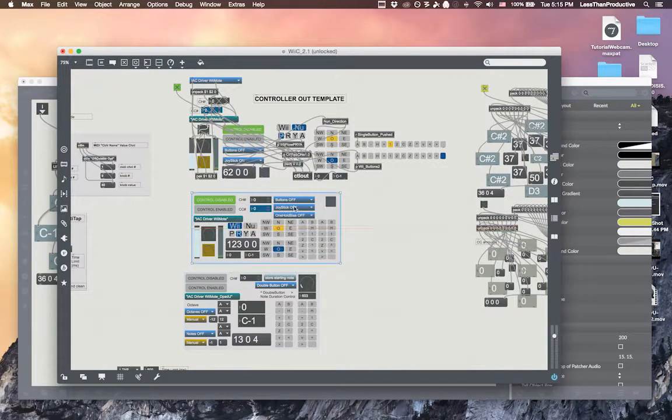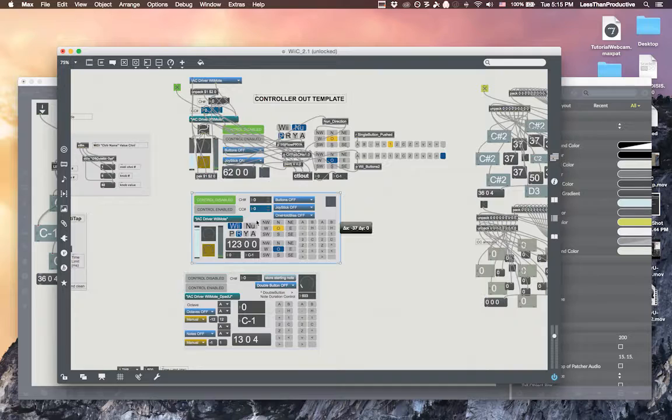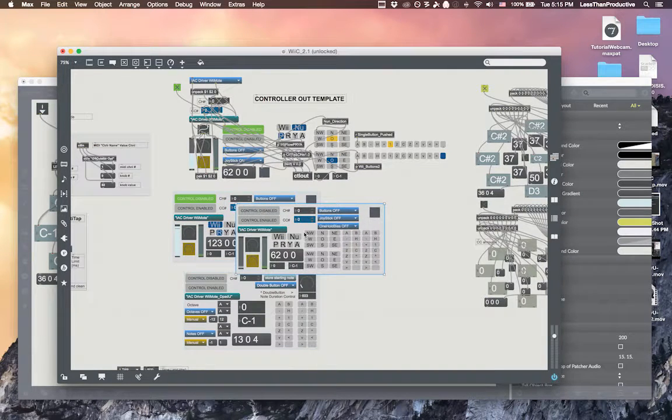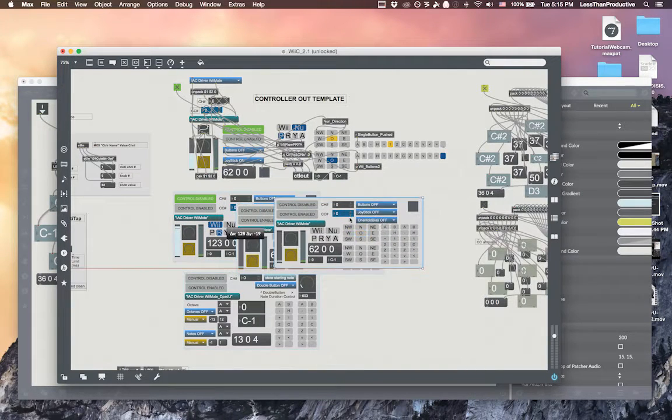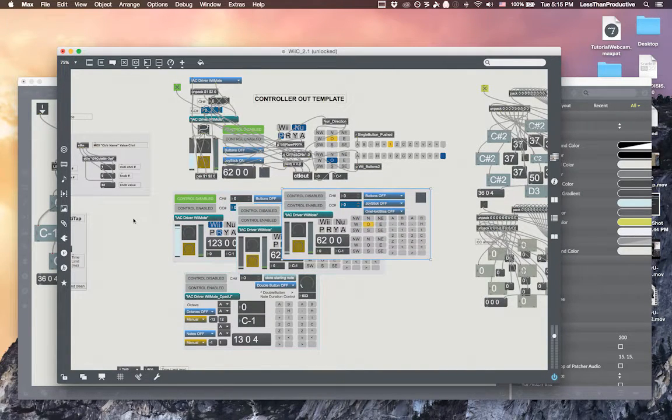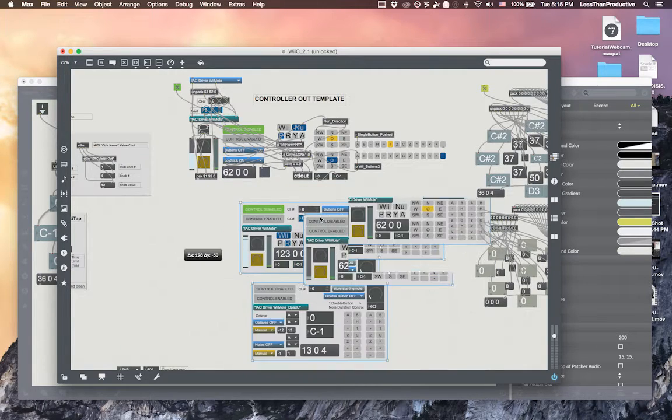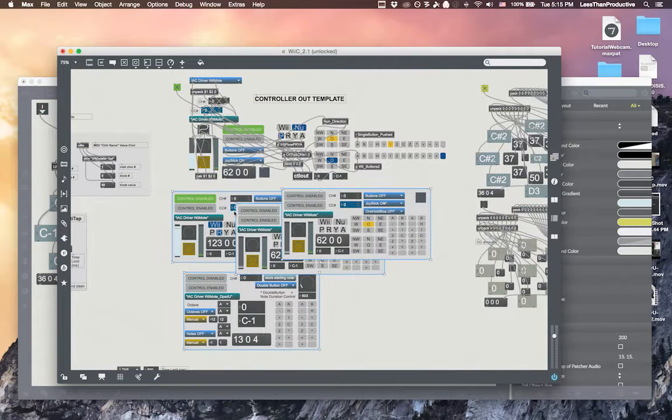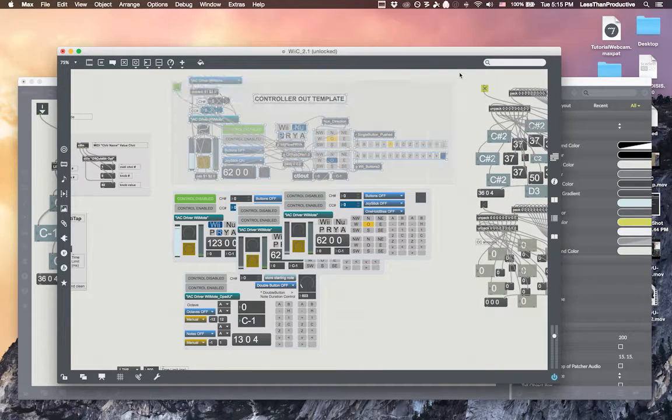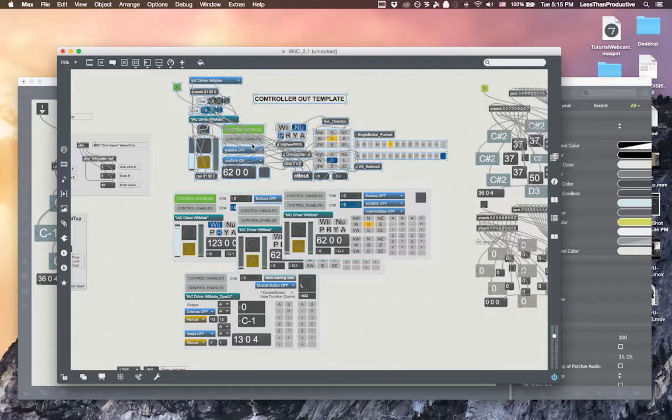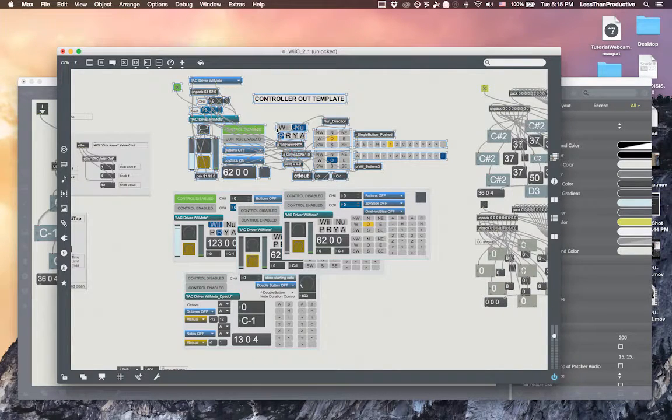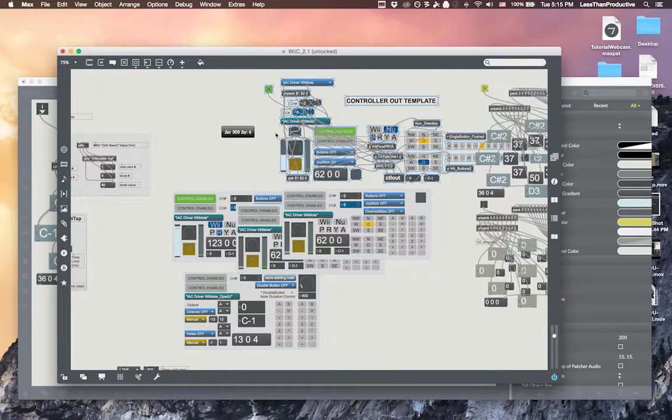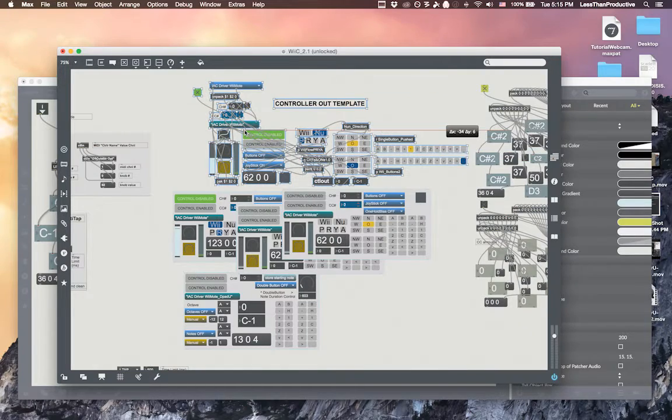And this here is considered a bpatcher. I can really quickly just make copies of it and I can select them all and move them around very quickly and it's very responsive versus grabbing one of these and moving that around. It takes a while.